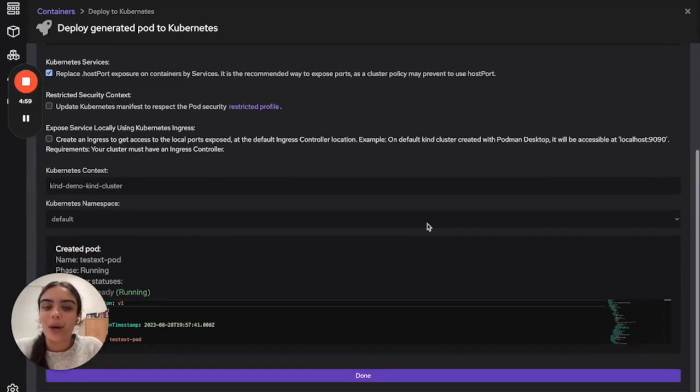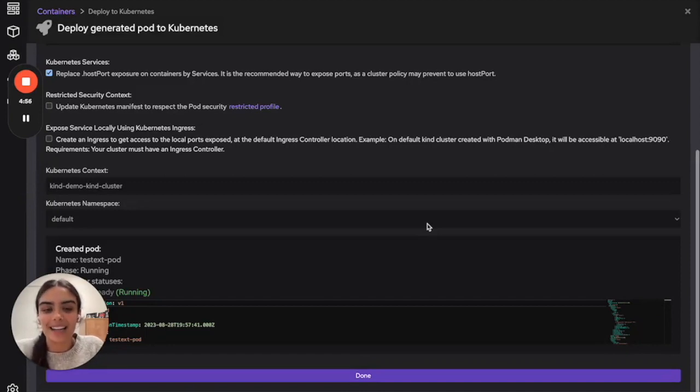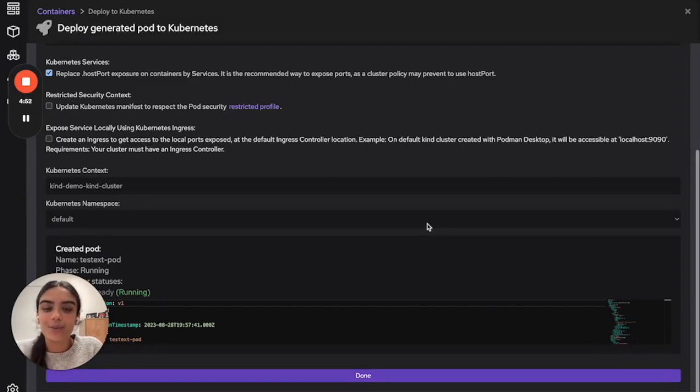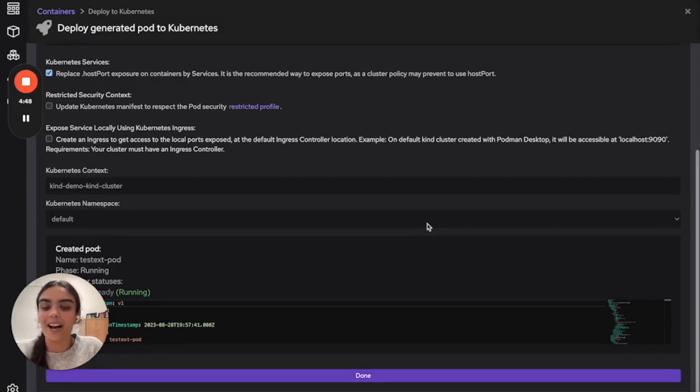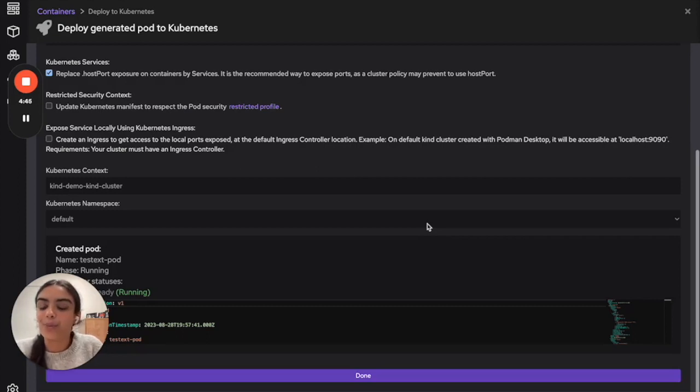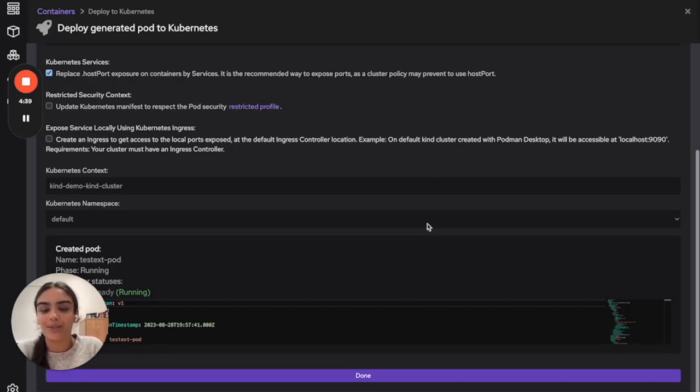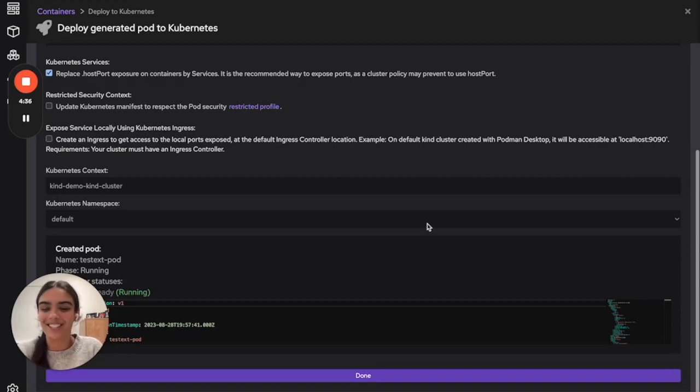In this video, we went over how to use Podman Desktop and kind to make our process to deployment on Kubernetes easier. First, we learned how to make a new Podman machine with certain resources and how to create our own kind local cluster. After that, we deployed a new workload onto our Kubernetes local cluster. And then we were able to expand our application with a new microservice using Podman Desktop. I hope you enjoyed. Catch you on the flip side.